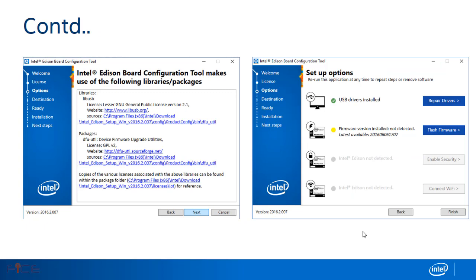Intel Edison board configuration tool makes use of the libraries and some packages which are useful for the firmware and driver installation.